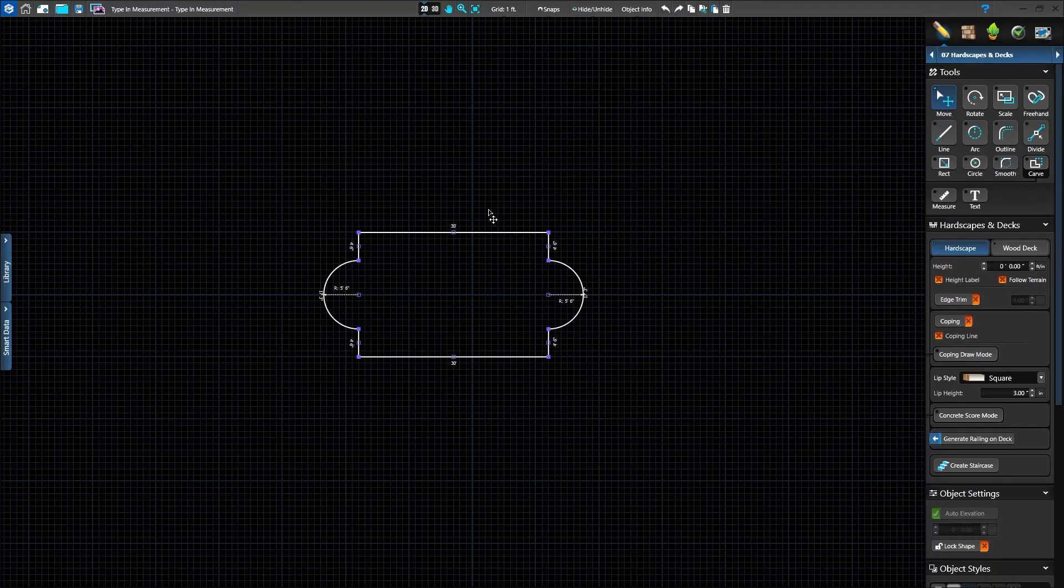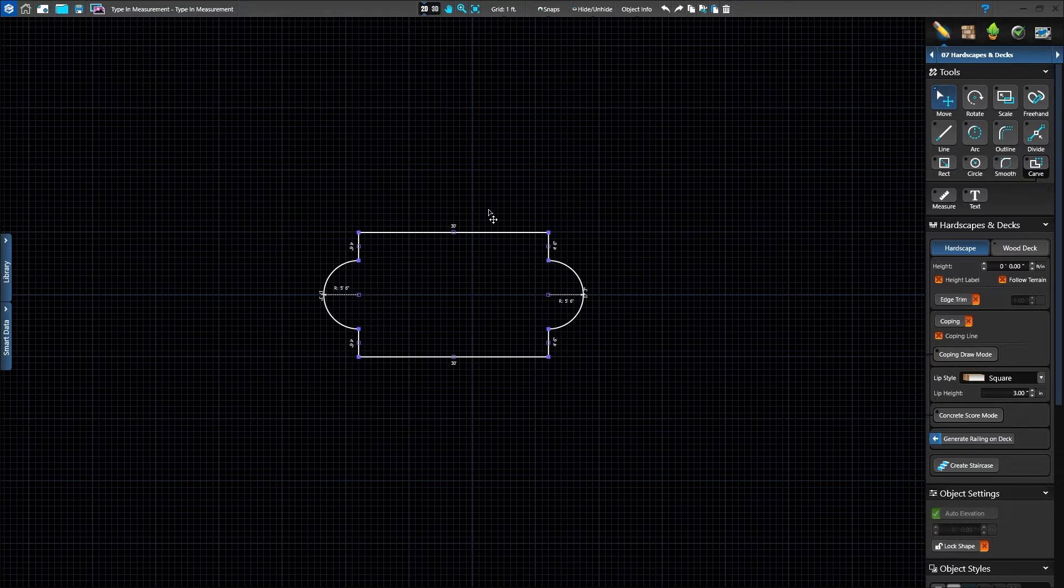Create an entire project by typing in measurements as you design. We'll create this shape by using the keyboard to type in the values.